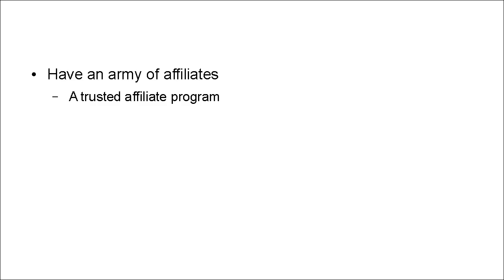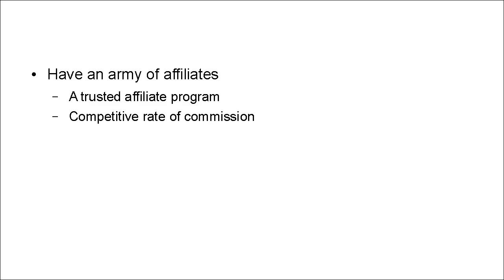And they have a competitive rate of commission as well, so it's worth their while recommending this product to their list.